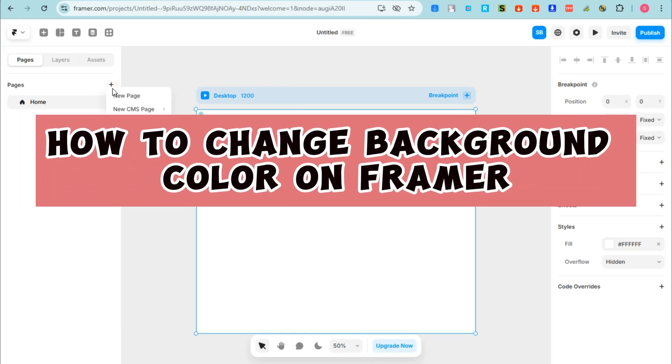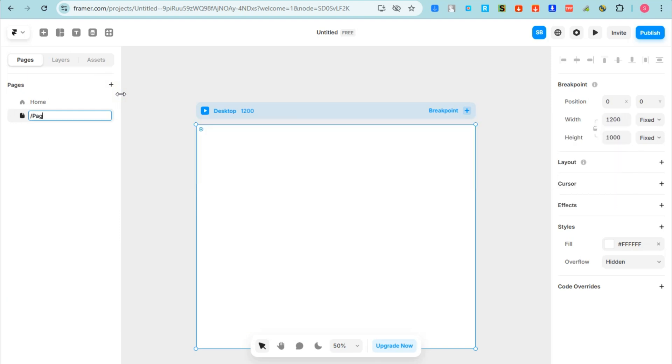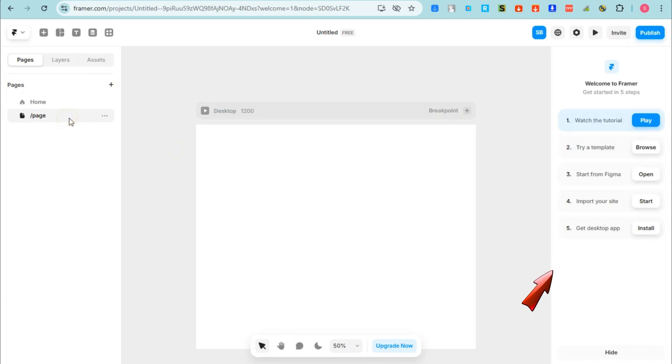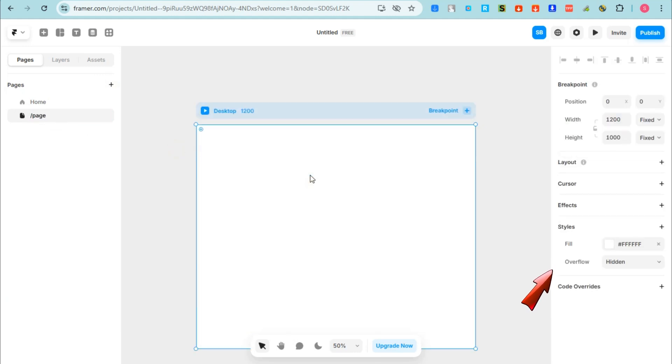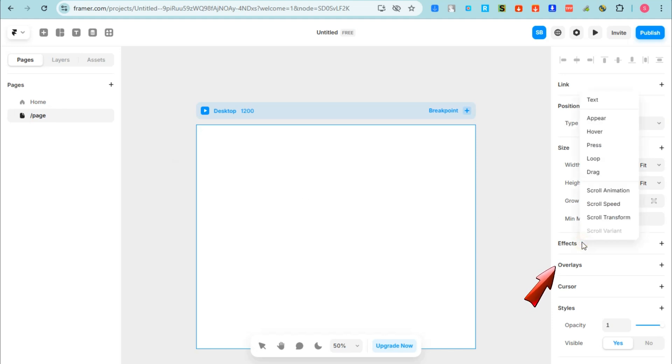Hey guys, in this video I will show you how to change background color on Framer. So first you need to log into your Framer. For example, you want to create a new page right here. So basically if you go to the right side, there is no option here that you can change the color of your background.